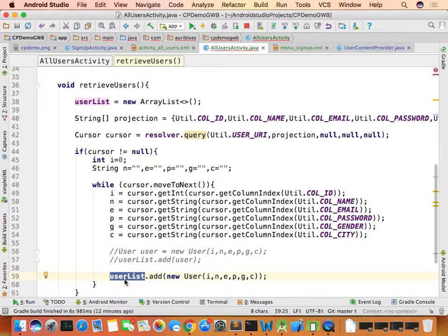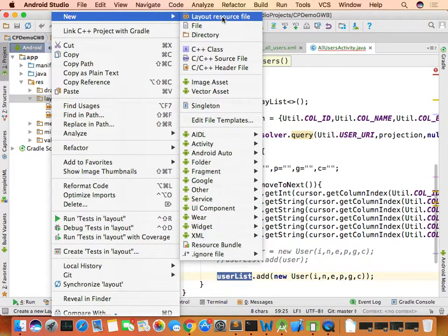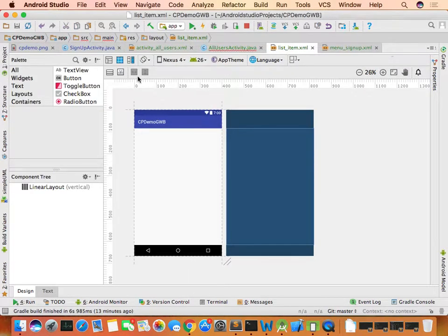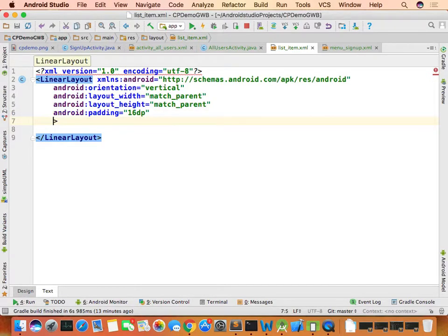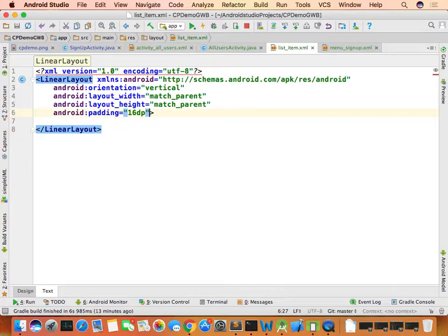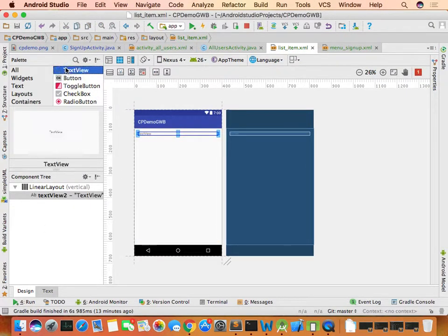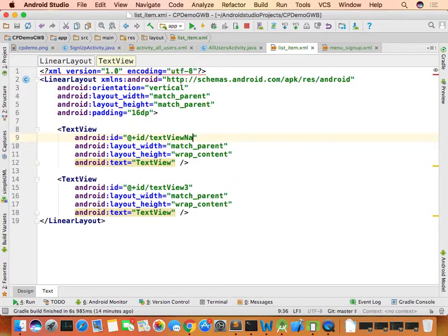To display the data in the ListView, use a custom adapter. Go to resources > layout, right-click and create a new layout resource file named list_item. It uses a LinearLayout.